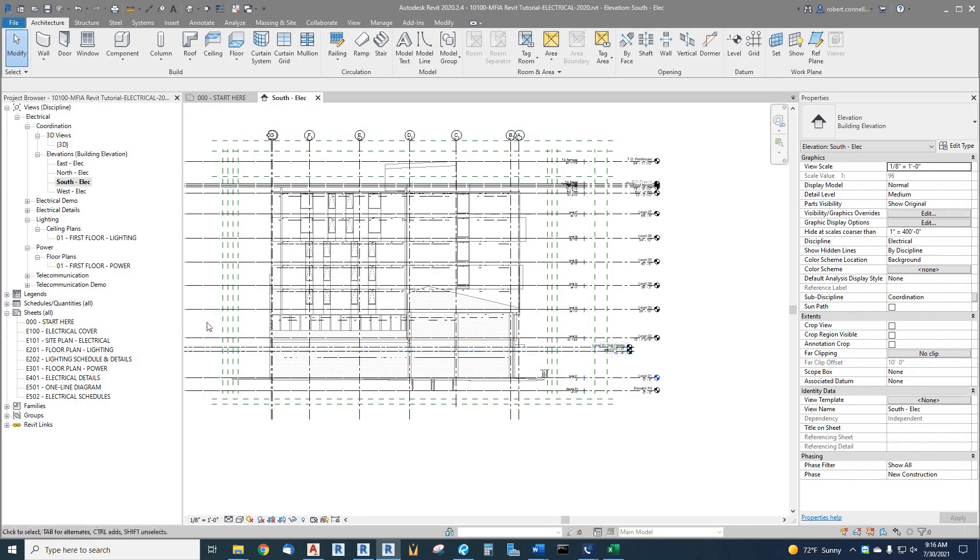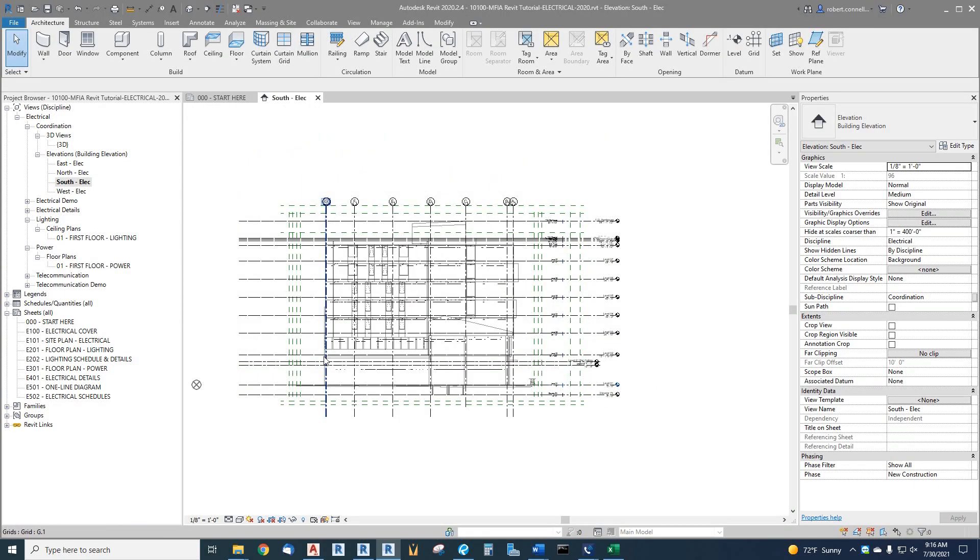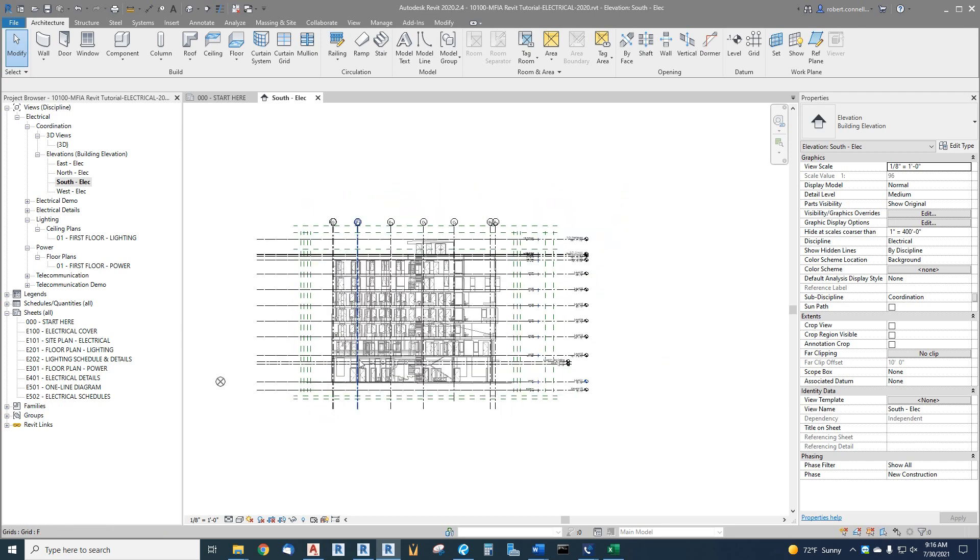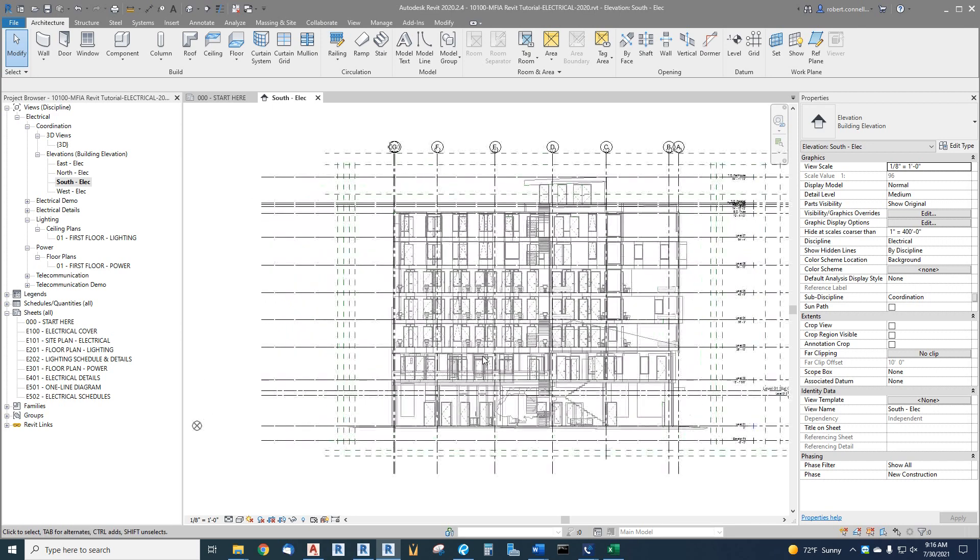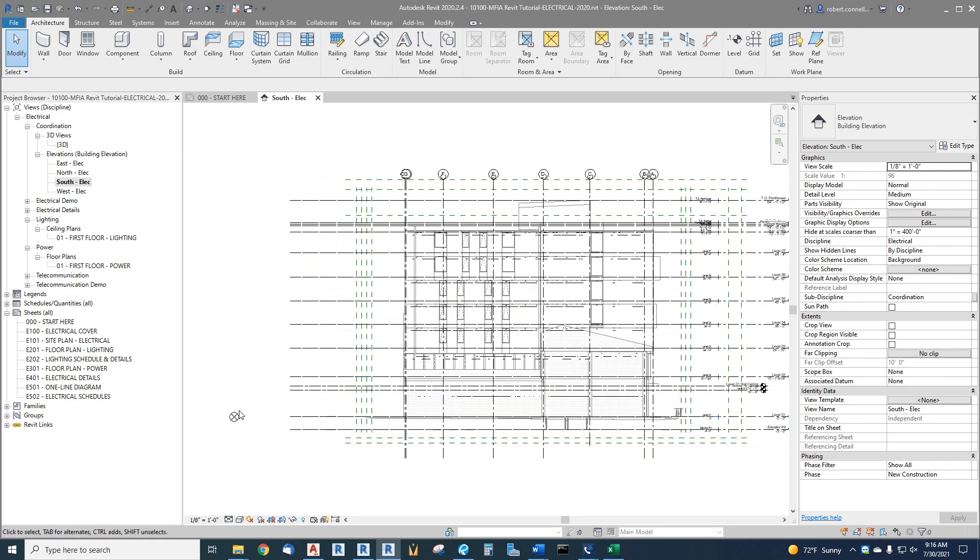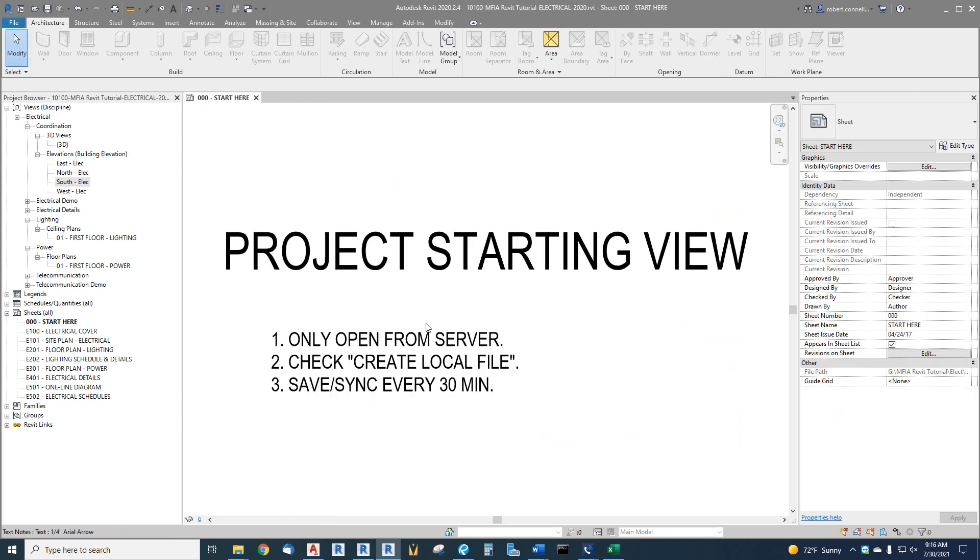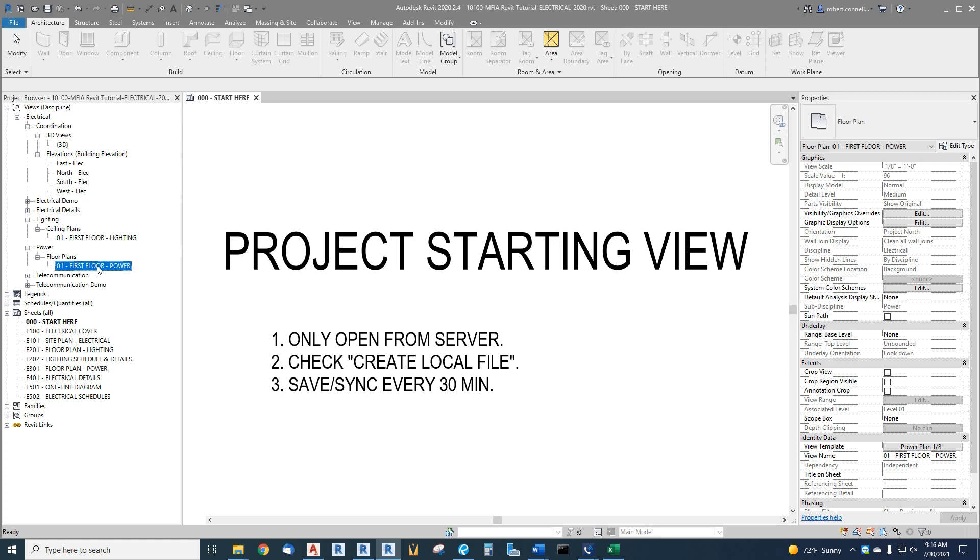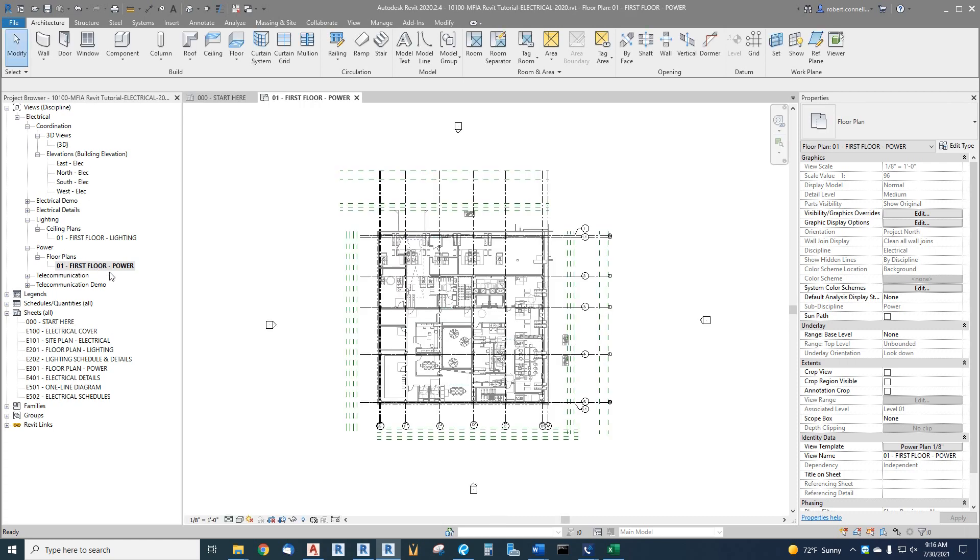Okay with that said, we can continue on with the process of setting up our plans. I'll just leave this on, it doesn't matter if it shows in the section view, we're not going to drag this to a sheet anyway. So now let's go back to our first floor power plan now that our levels are all set up. And as you can see over here on the right, the associated level of this power plan